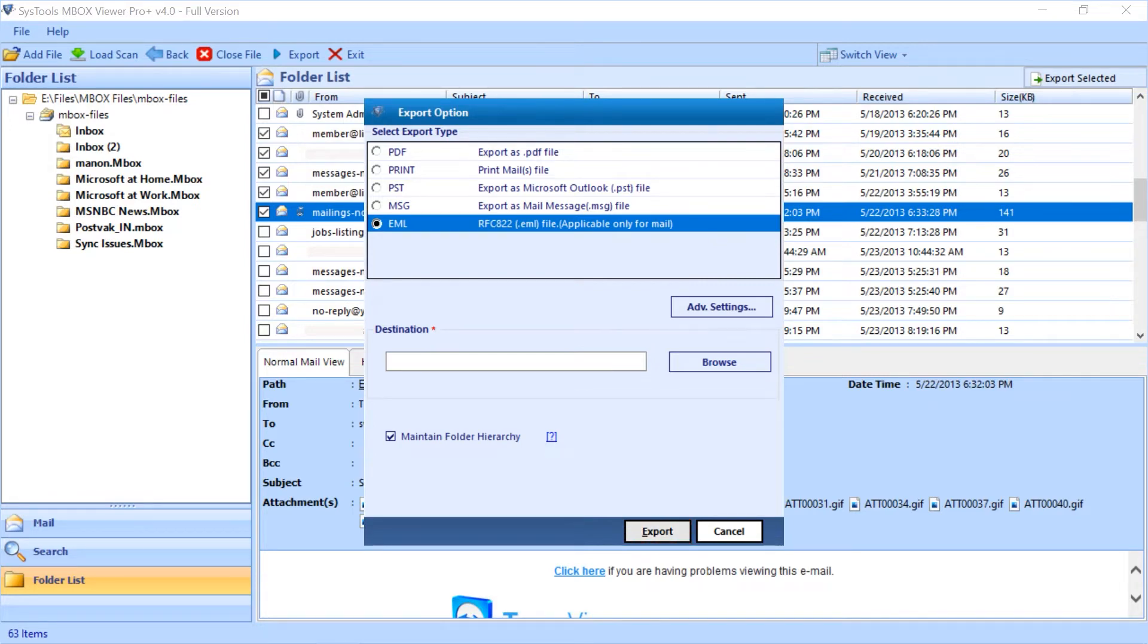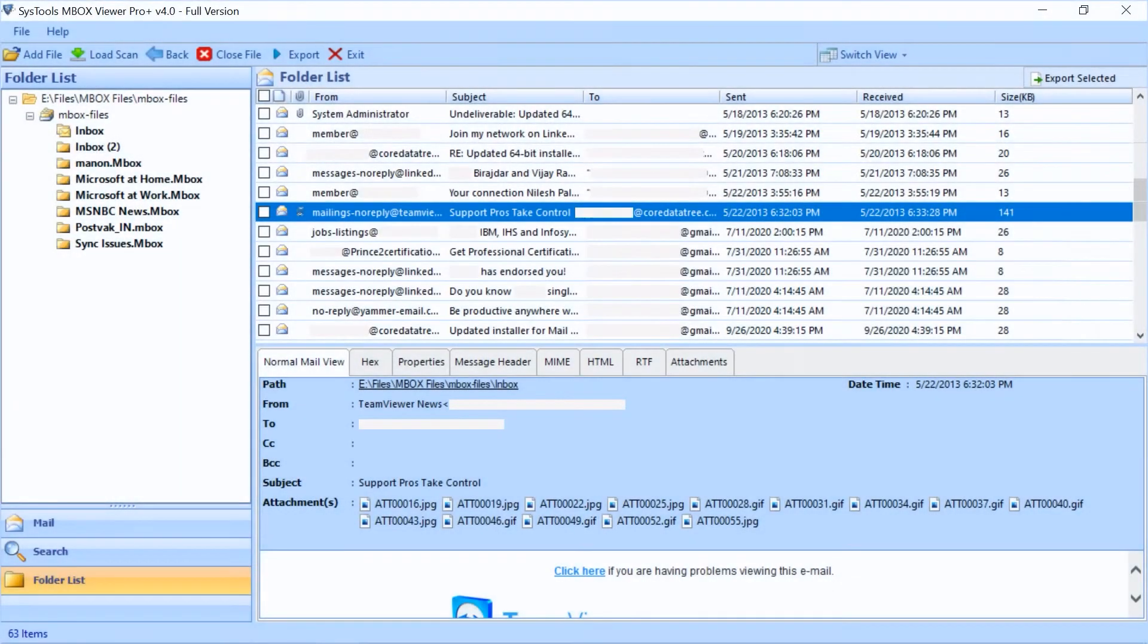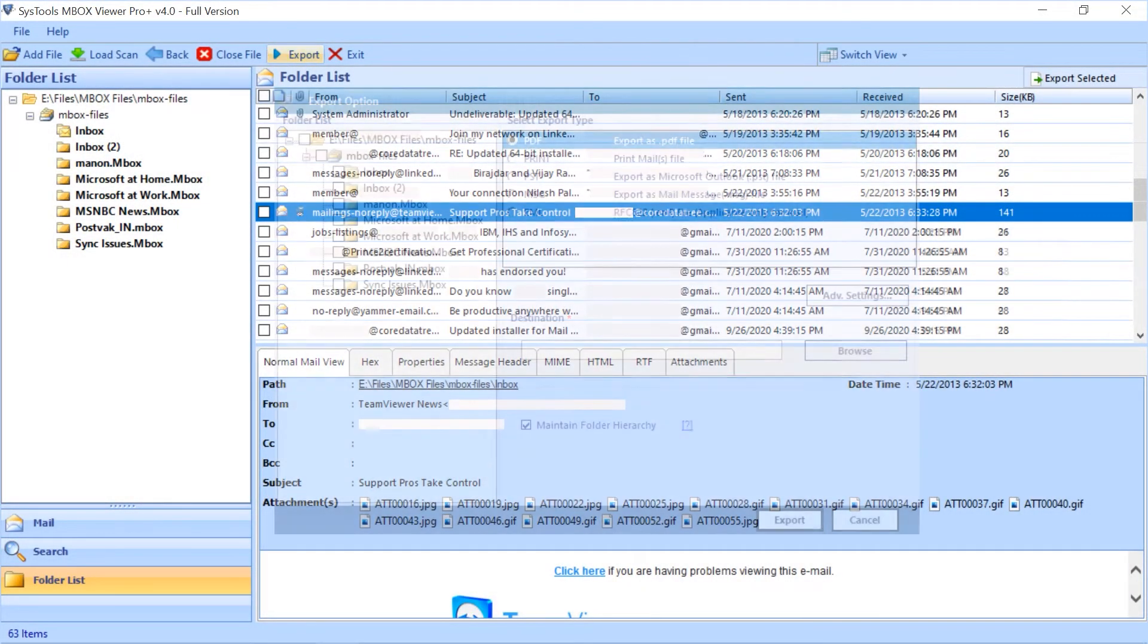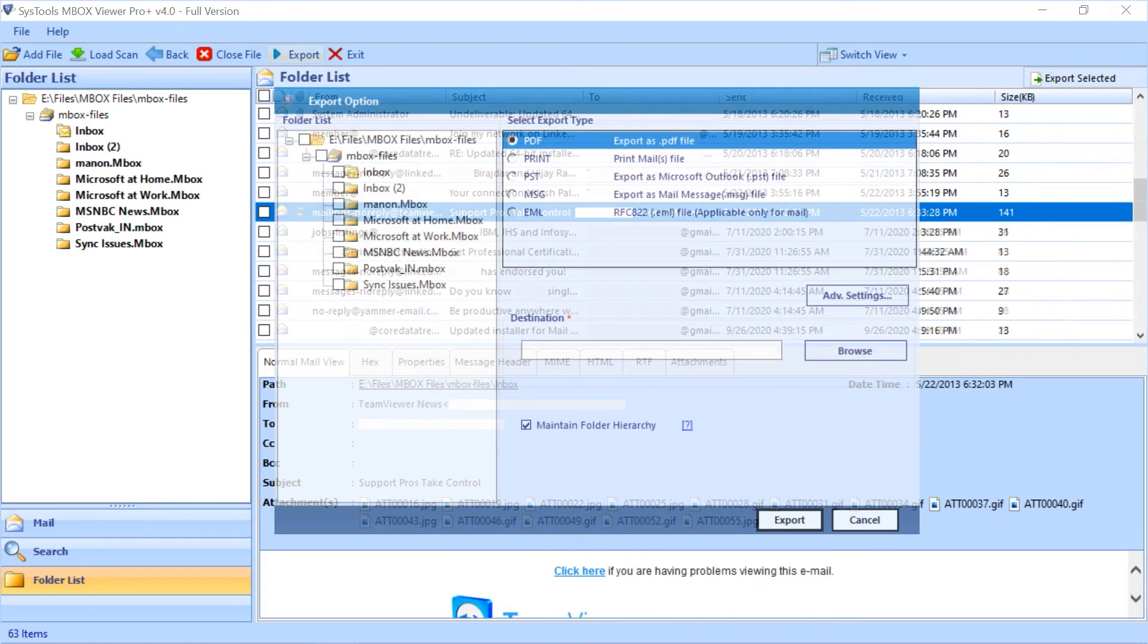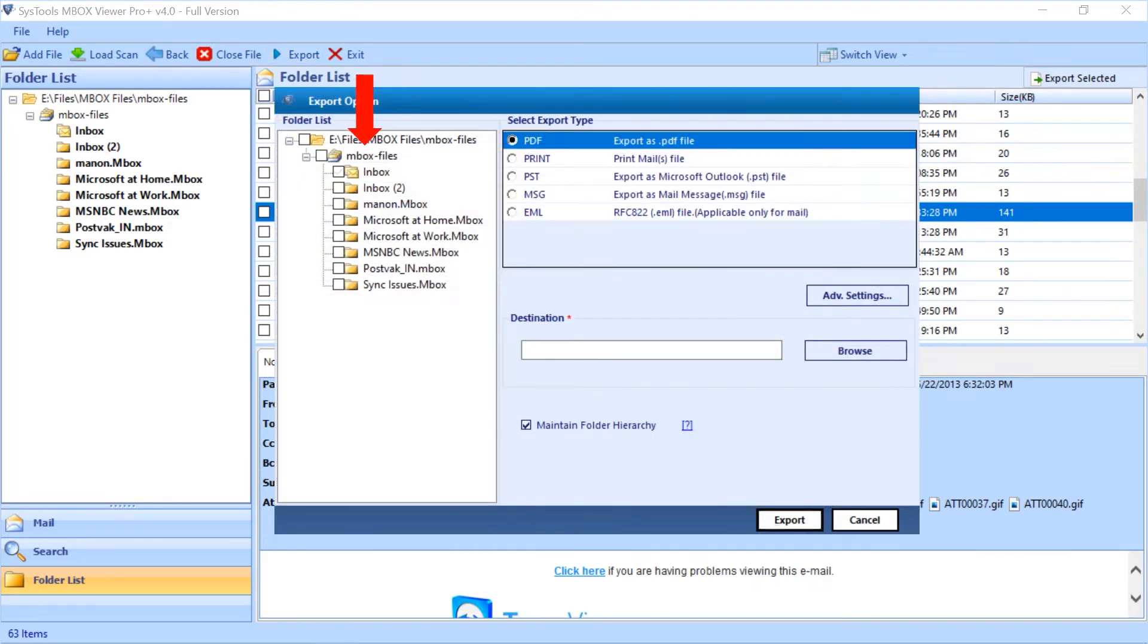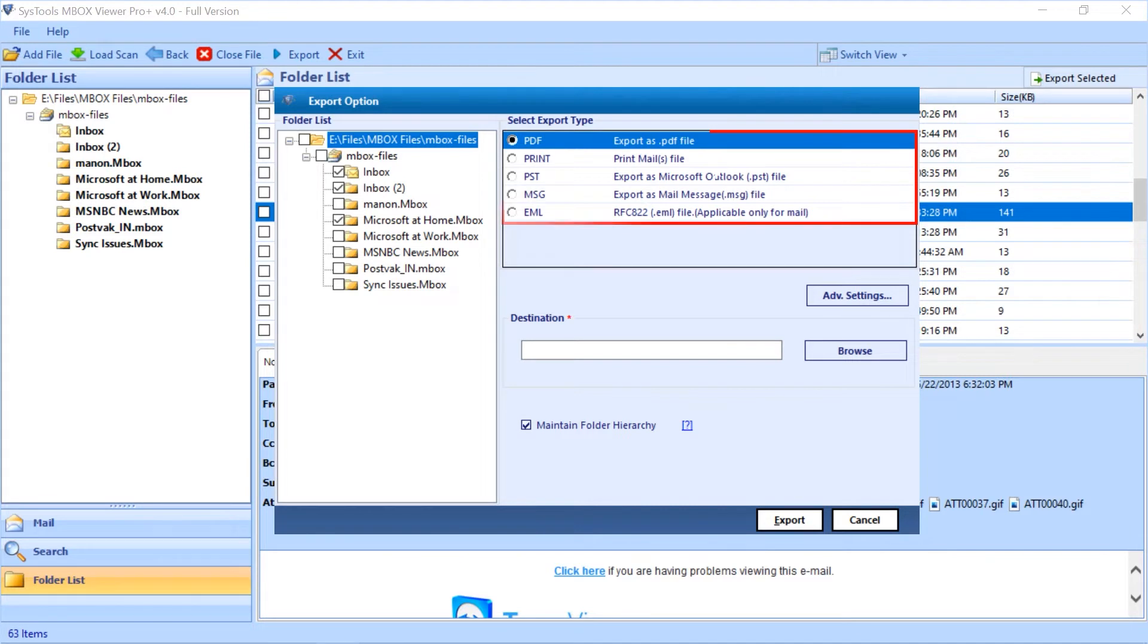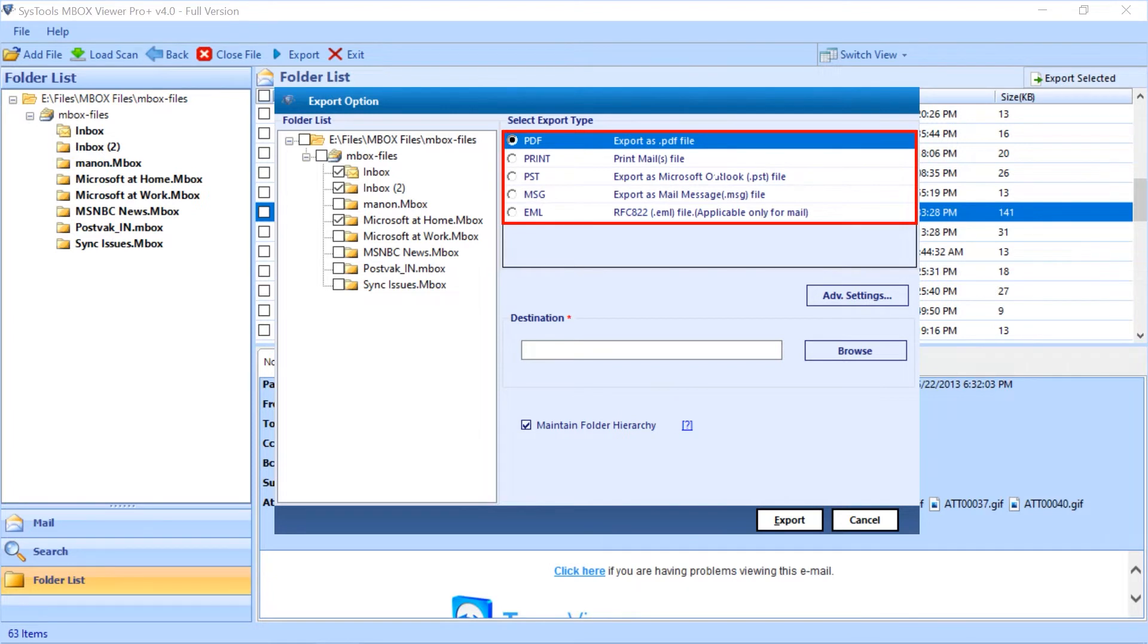Now let's check out the main export option. You can select the export button on the top navigation menu. Now you can select the required folders or all folders as per your requirement for exporting process. On the right side you can see multiple export type options. You can pick any of them as per your requirement.